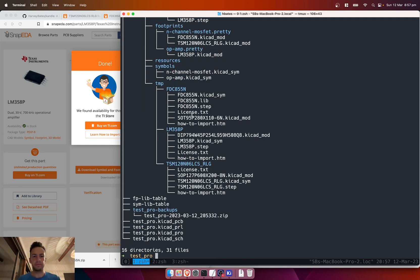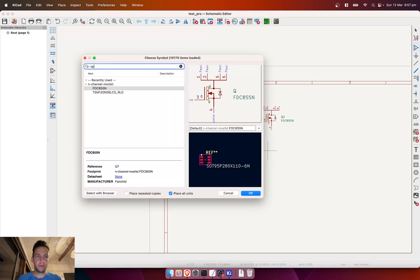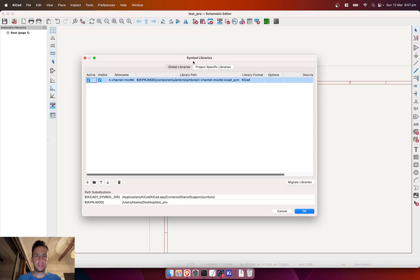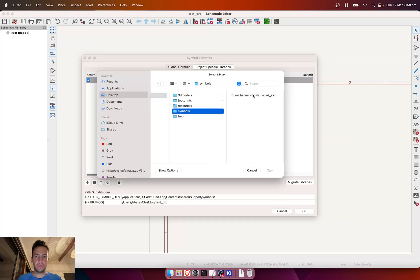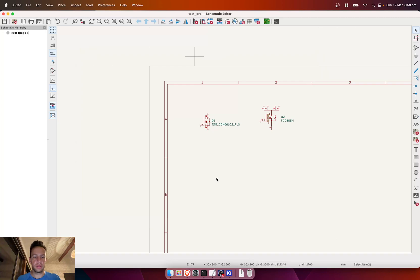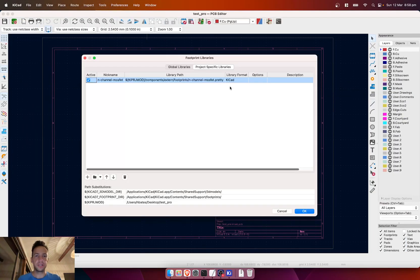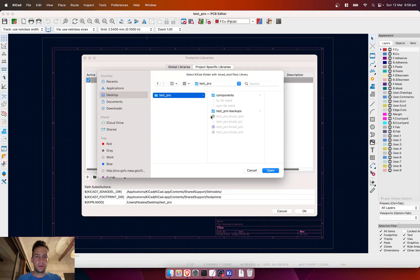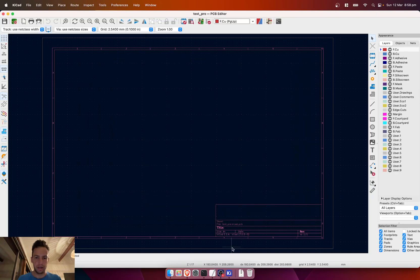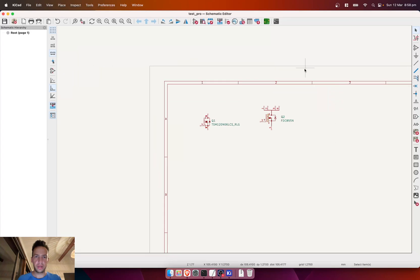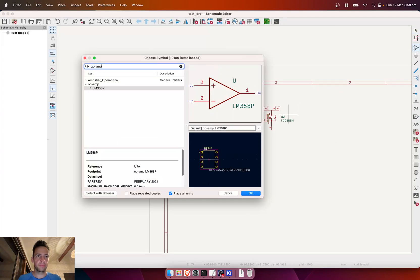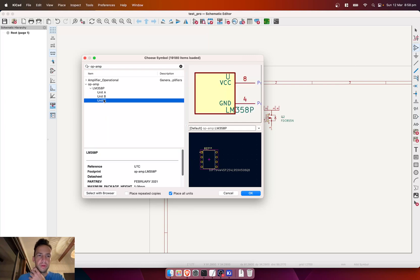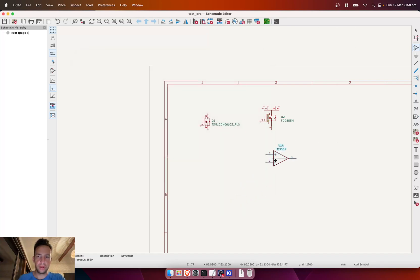So if we go back to keyCAD and we want to place that op-amp, we have to first of all manage symbol libraries—add symbols—and now we've got op-amp. And then just to make sure that it sees the footprint as well, we can go over here to footprints, op-amp dot pretty. And then go back to our keyCAD project—that's our LM358P. So you'll see that there's multiple units that are contained within that as well, which is pretty cool because that's all handled inside.